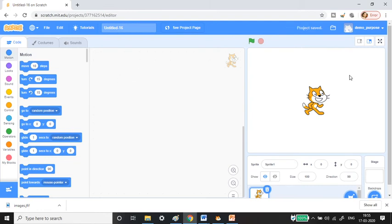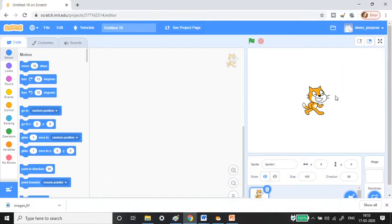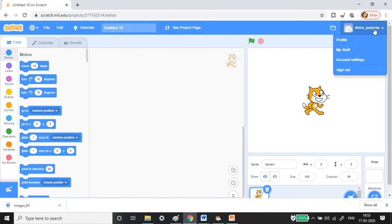The online editor has loaded. On the left side you have the stage, the script editor is in the middle, and you have the block palettes here. More or less it is the same as the offline version, with just a little bit of difference.